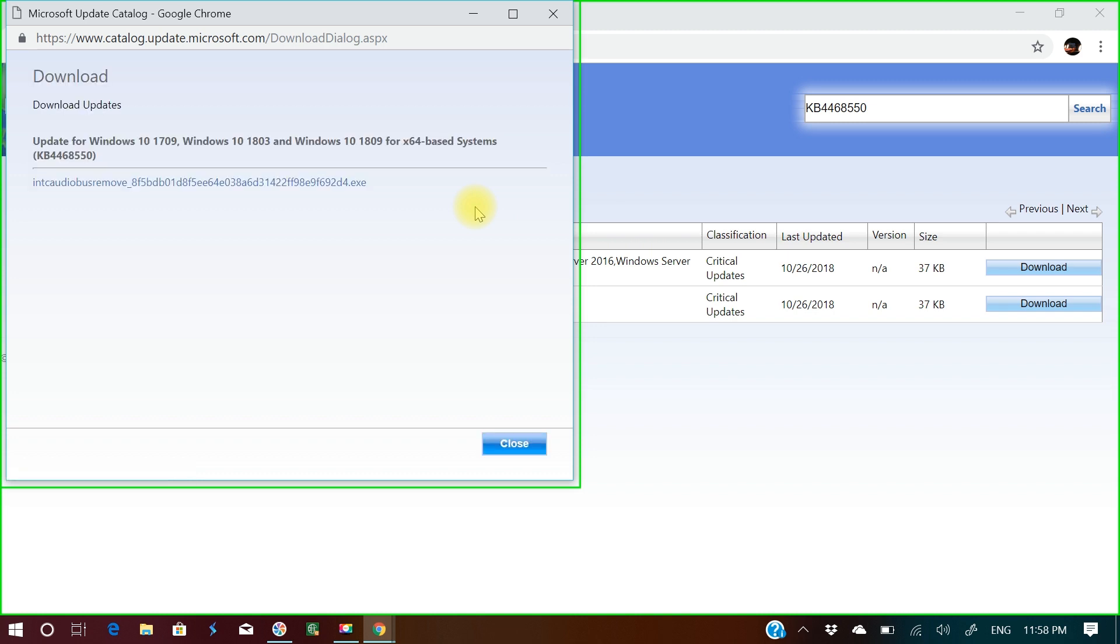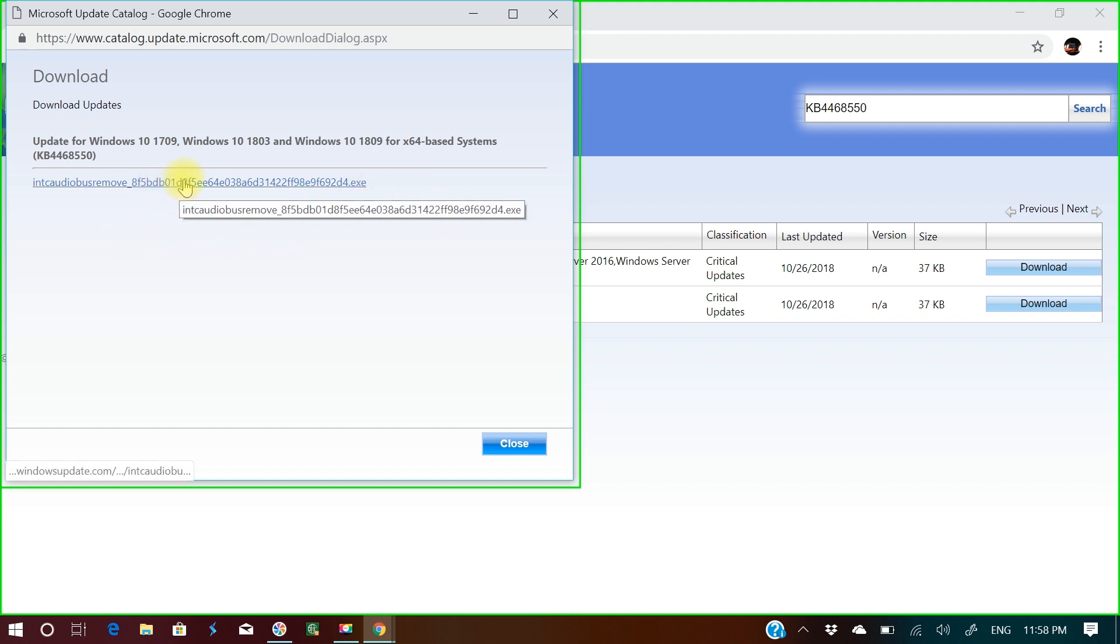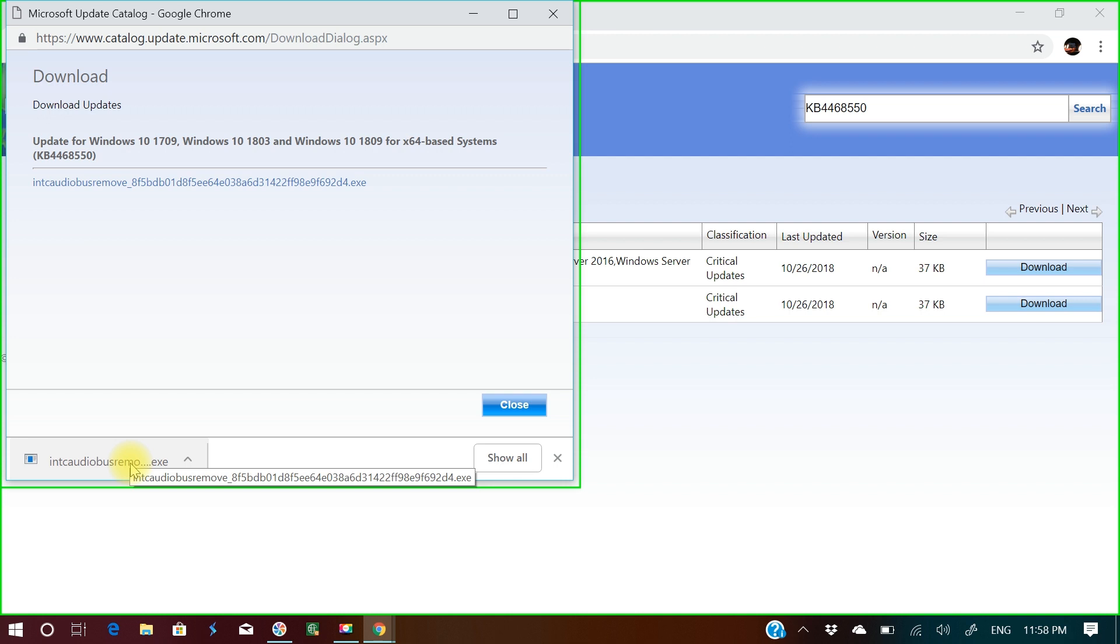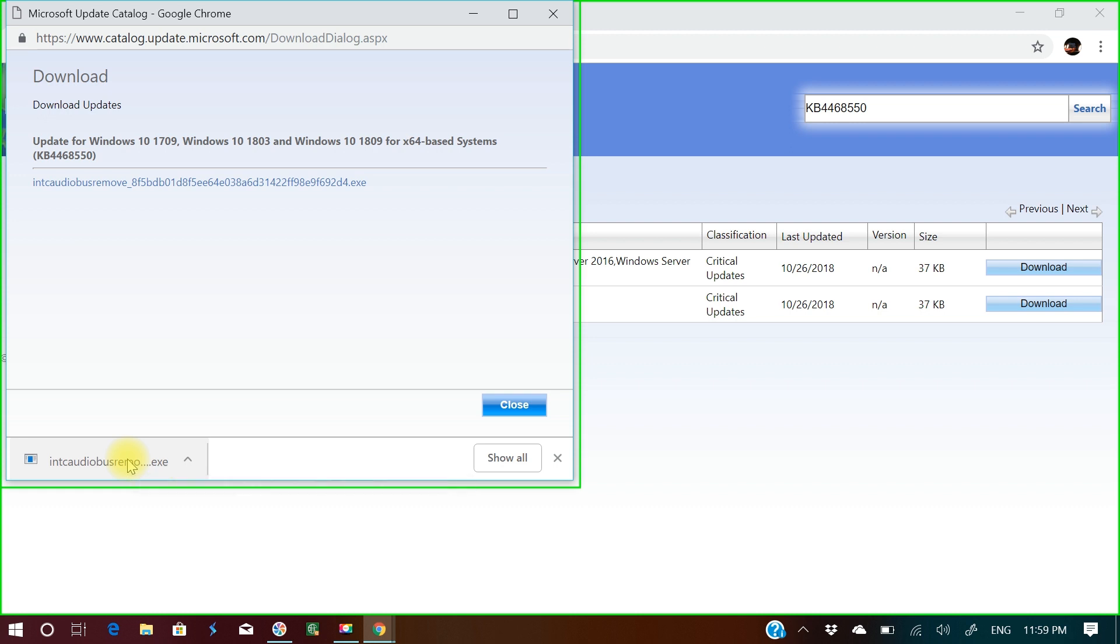The update for Windows 10 version 1709, Windows 10 1803, this Windows update is here. Everything is written and I'll click this. This is downloading here and I'll save this to the desktop.